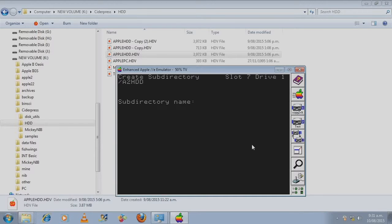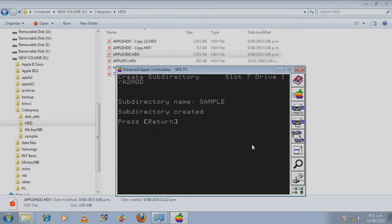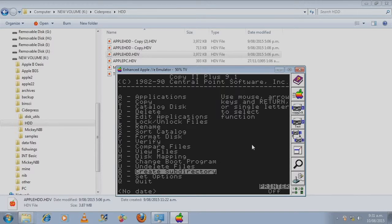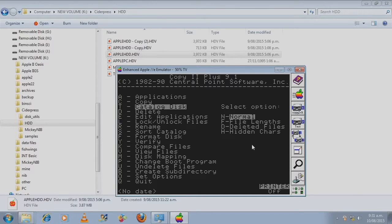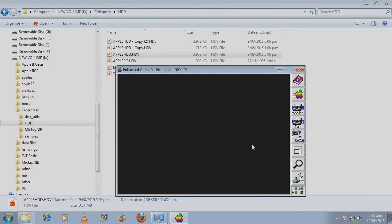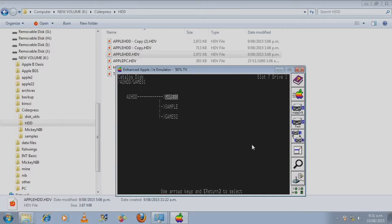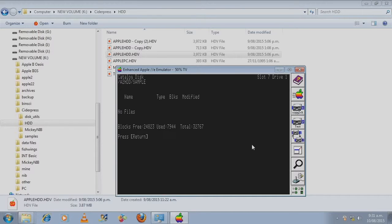And this is where Copy Two Plus 9.1 comes in handy because you can go down to create sub directory, and select the hard disk, and where would I like to create the sub directory. I'll put it in the root directory. Give it a name.